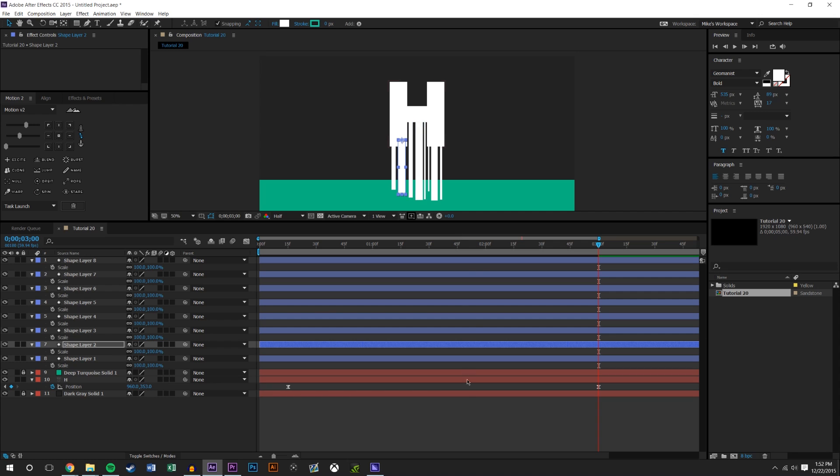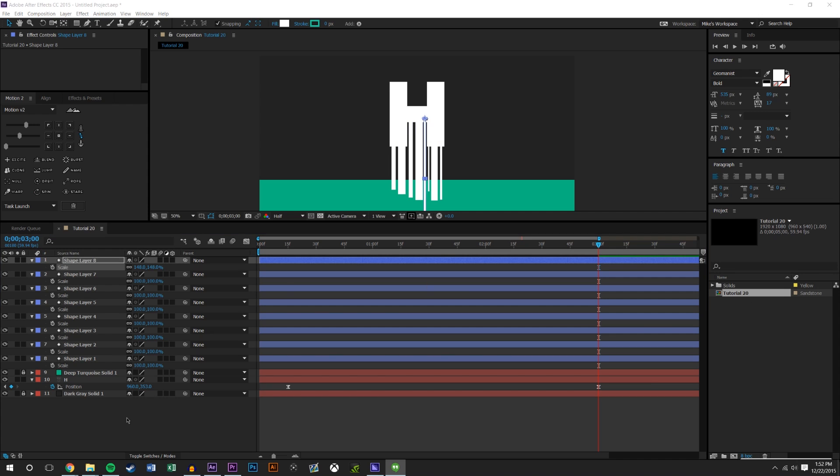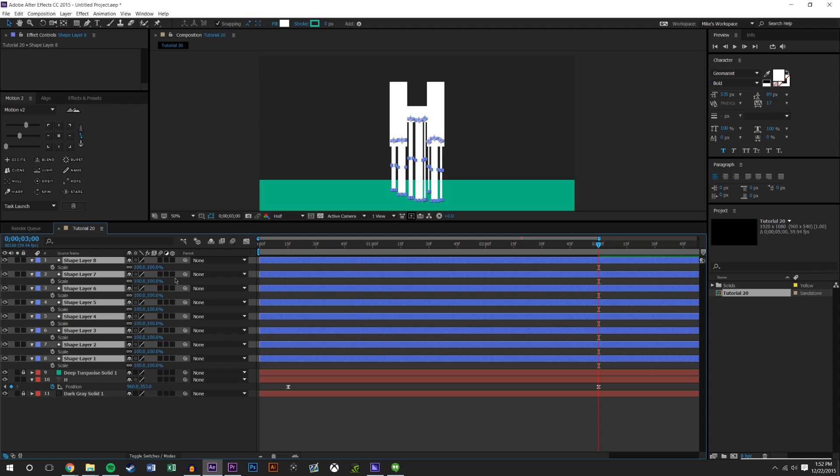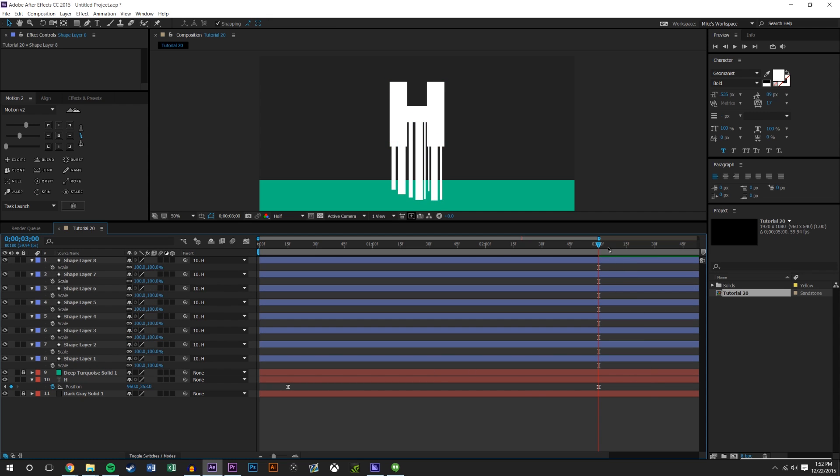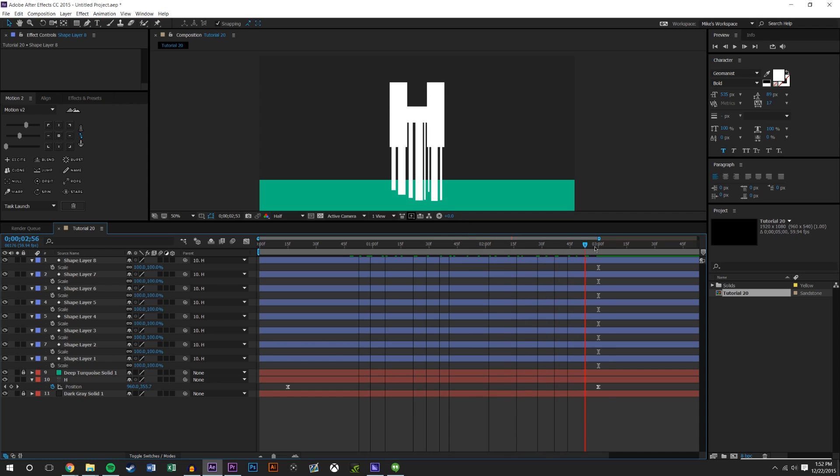Basically what that does is when I scale them, they scale from the bottom. We also want these layers to follow this H, so basically what we have is something that looks like that.